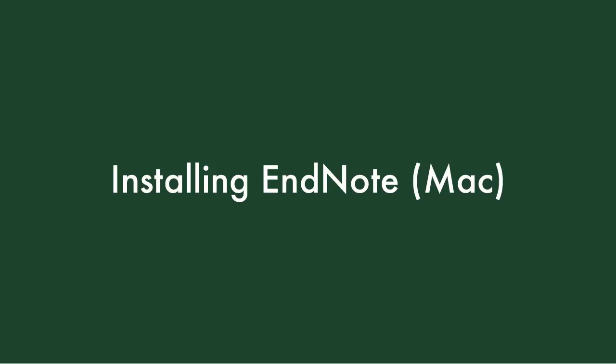EndNote is a bibliographic management software that makes it easier for you to keep track of the sources you use in your writing and create bibliographies. This video shows you how to download and install the desktop version of EndNote 21 on your Mac.